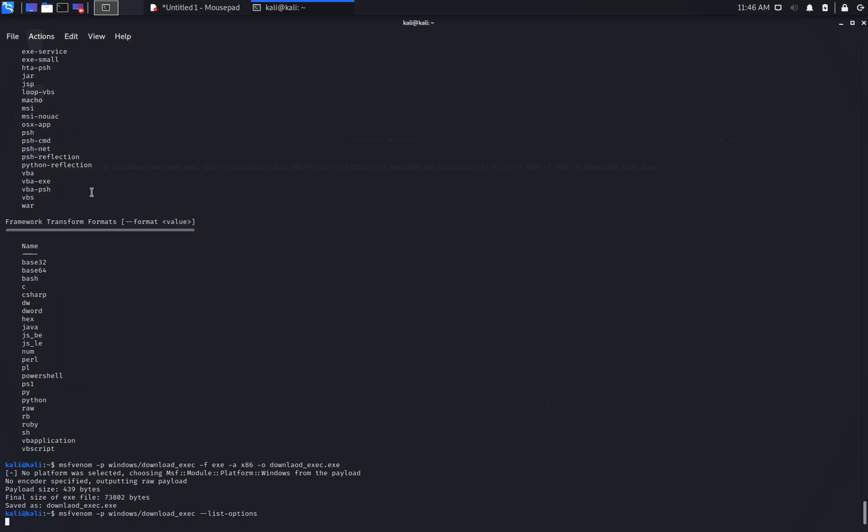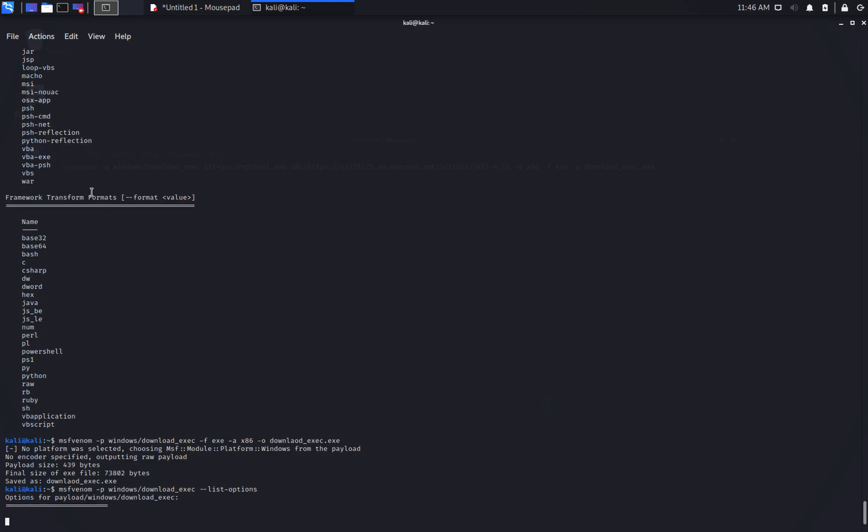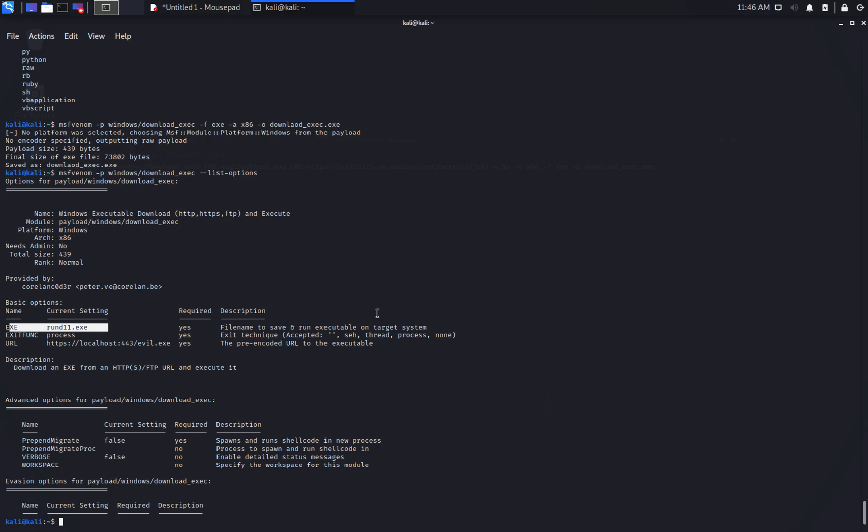In our case, the most important options that we probably want to specify are the URL where the file will be downloaded from, and the exe name, which is the name of the file dropped on the target.